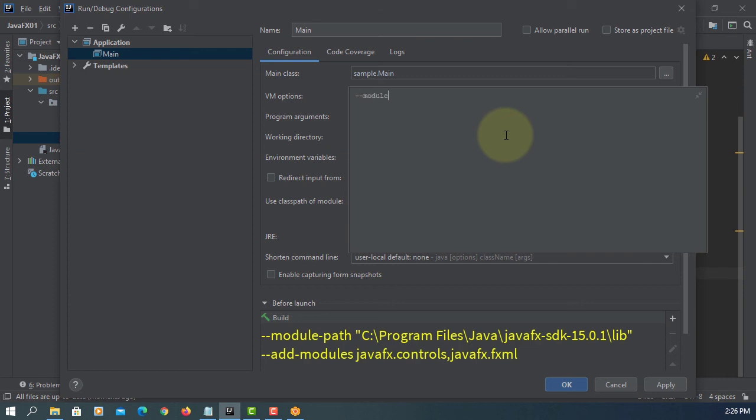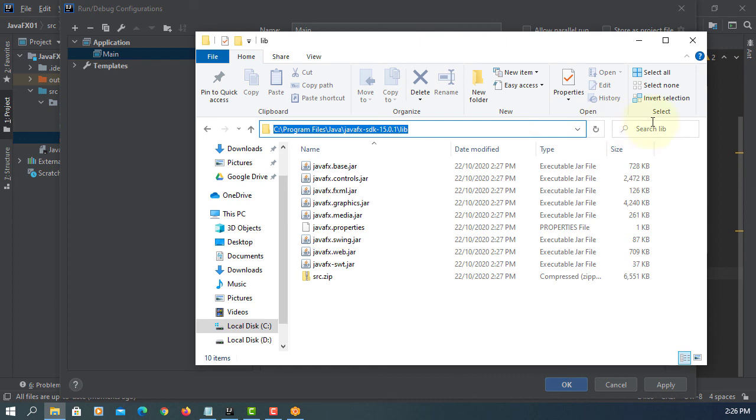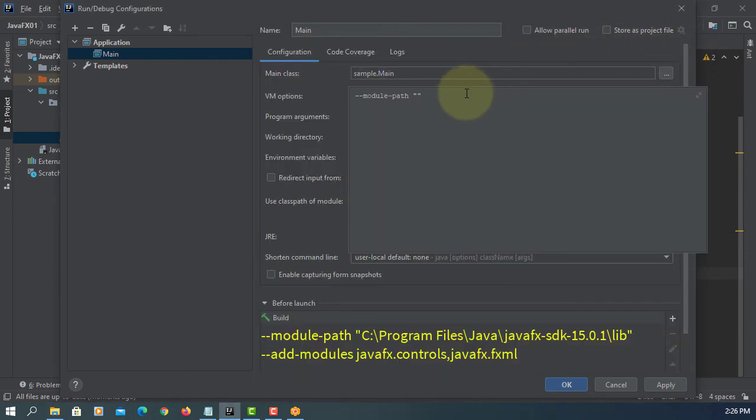Module paths to JavaFX library. Typically, it should be here. Program files, Java, JavaFX SDK. And then, library directory.